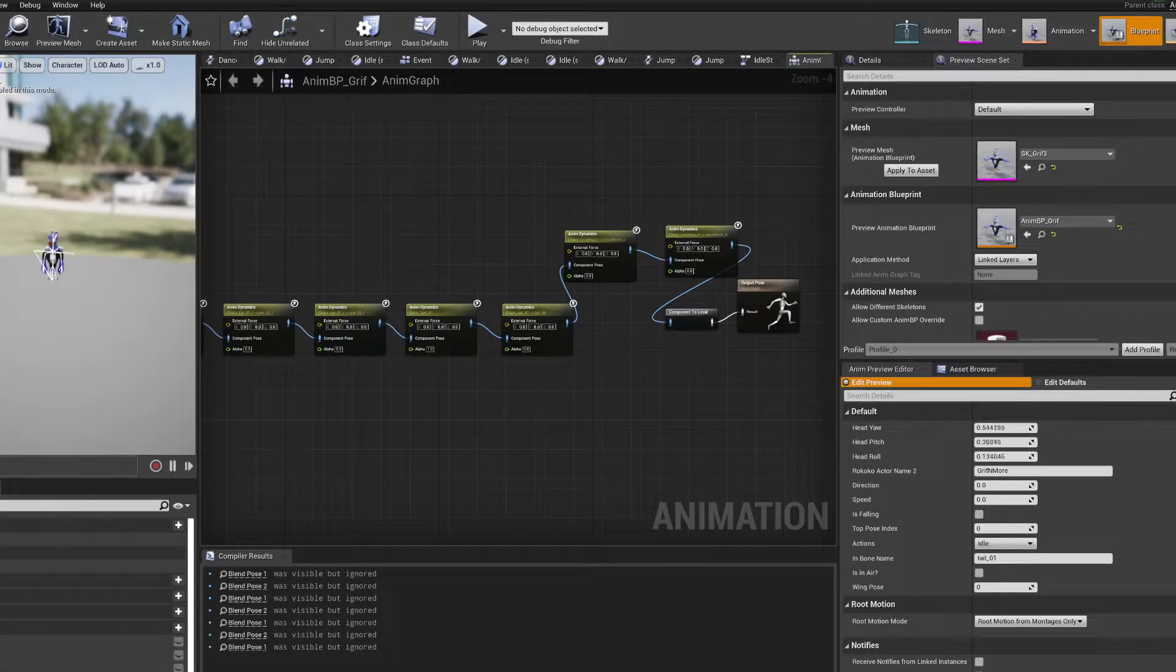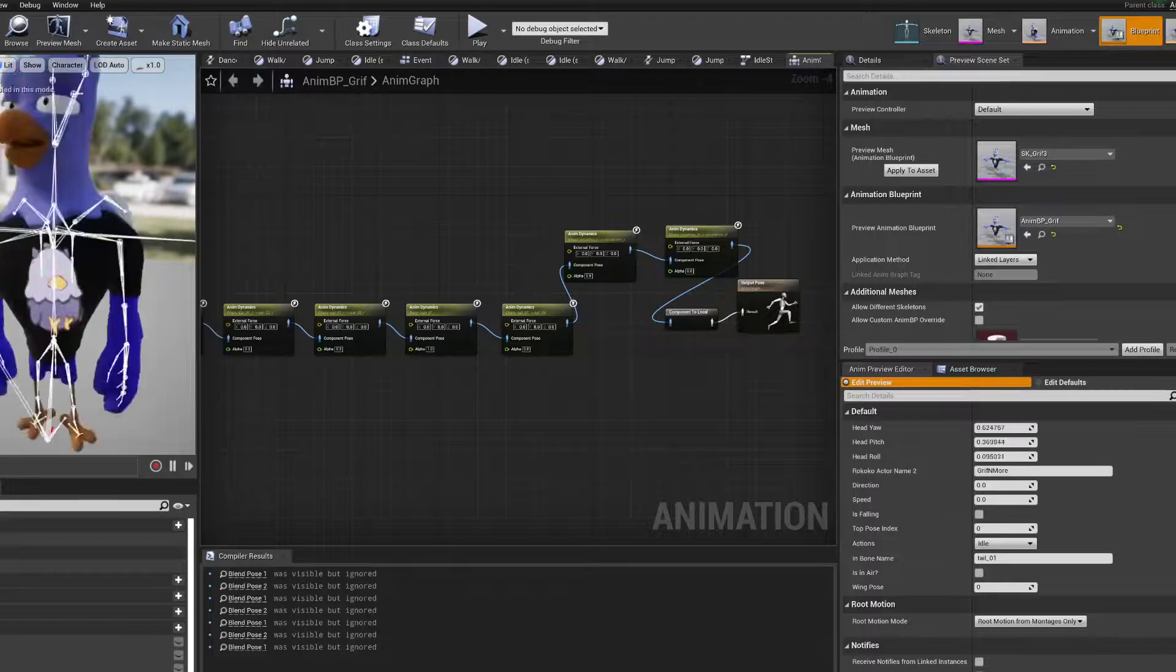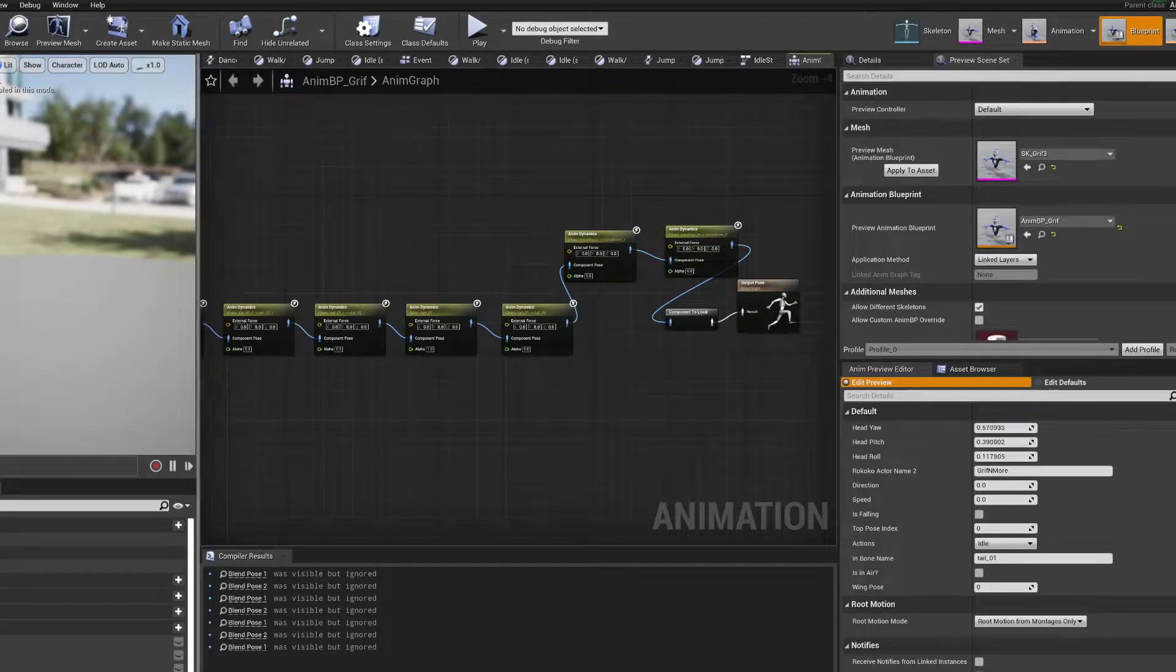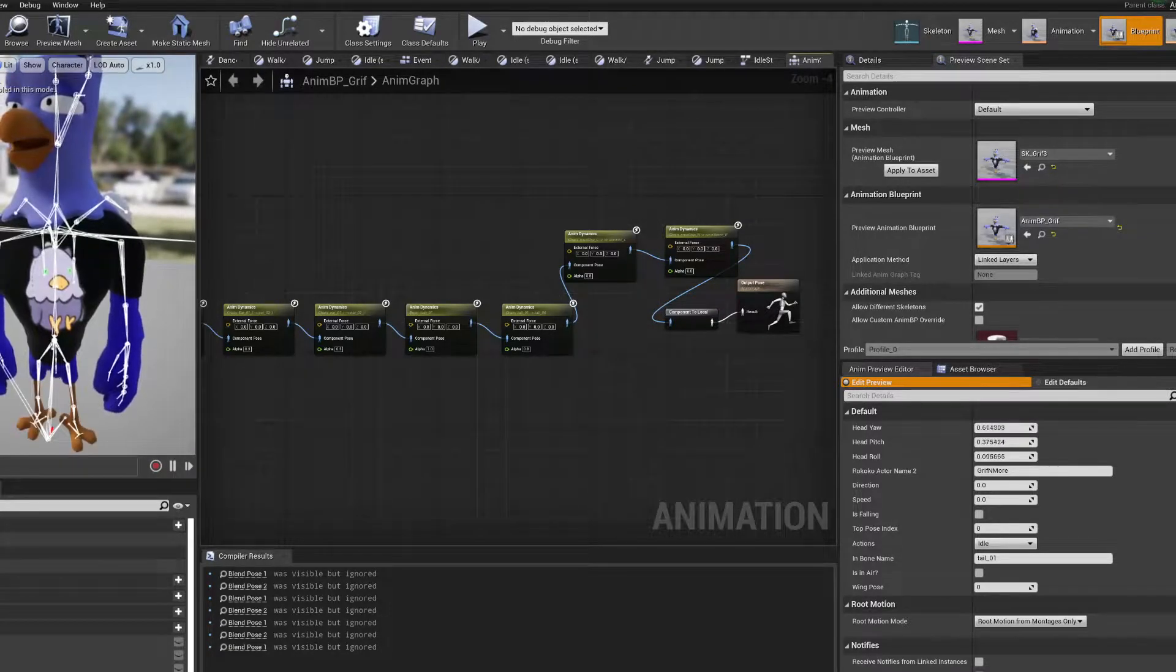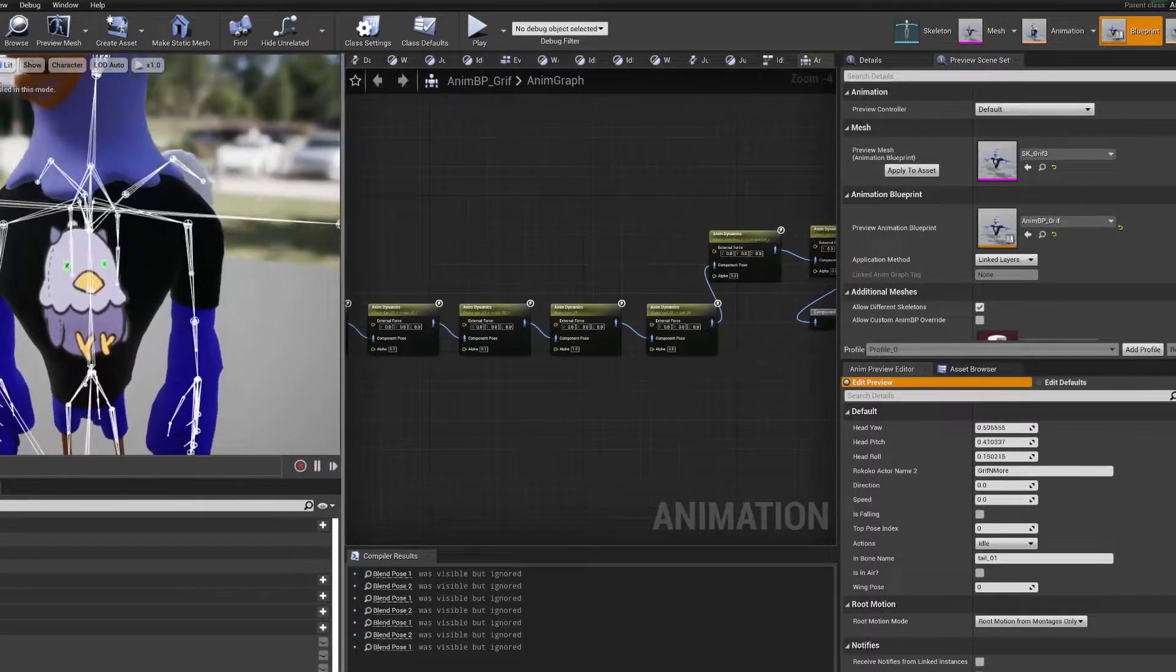All right, is this thing on? Hi. I'm just going to talk a little bit about Griff and the live link setup I have going on here.